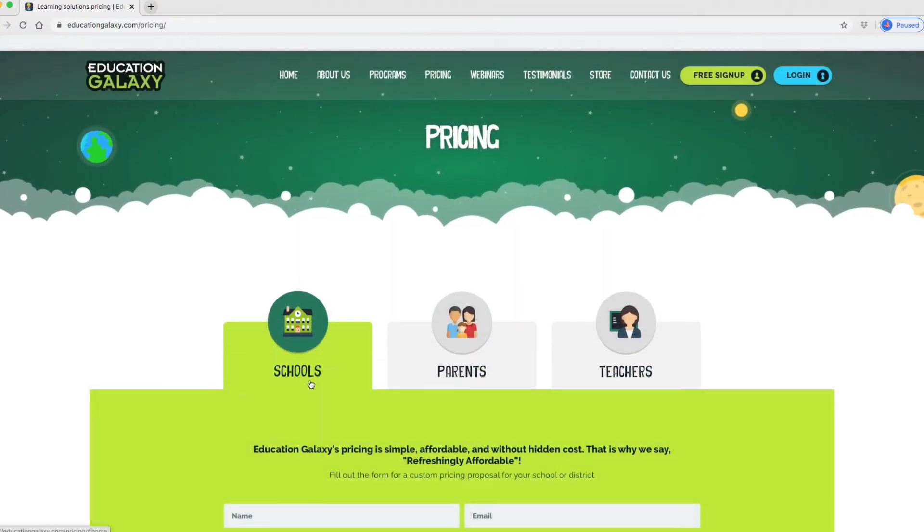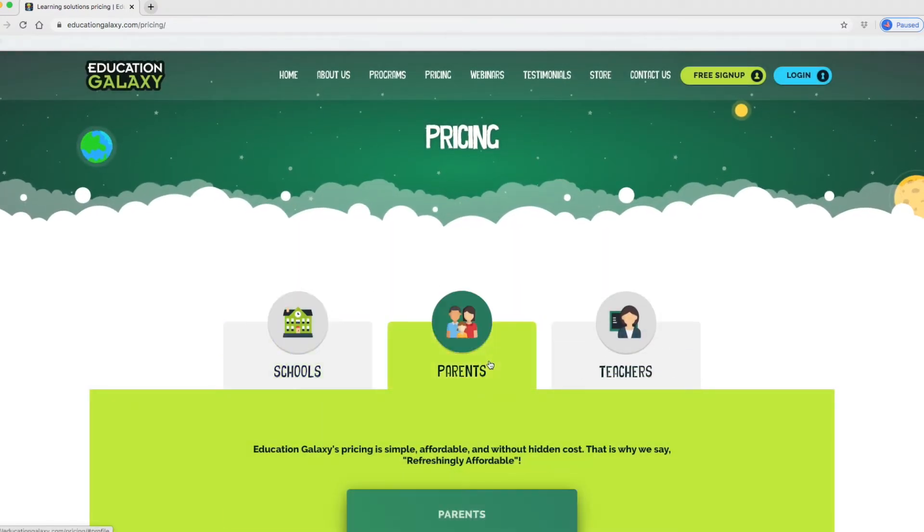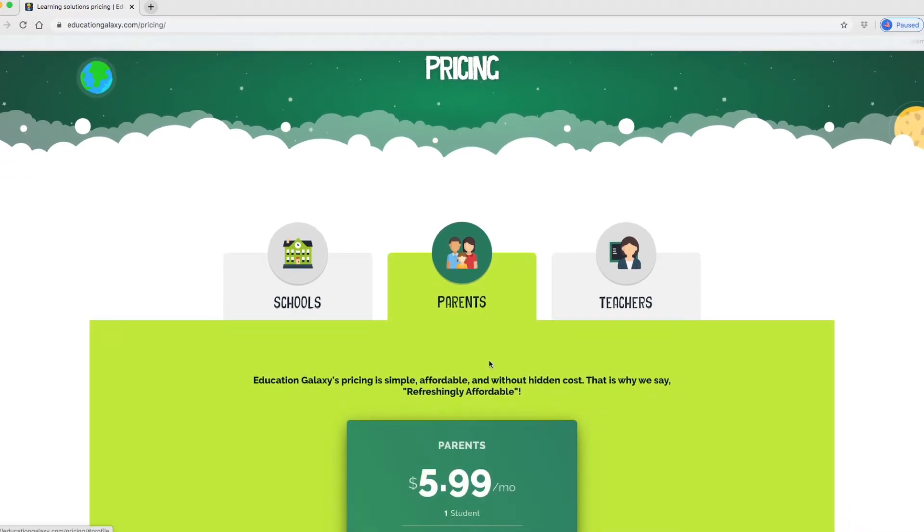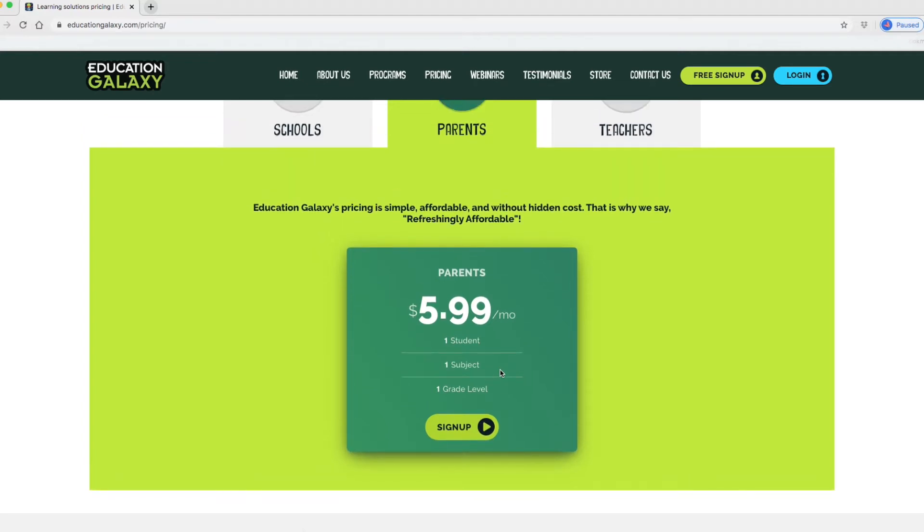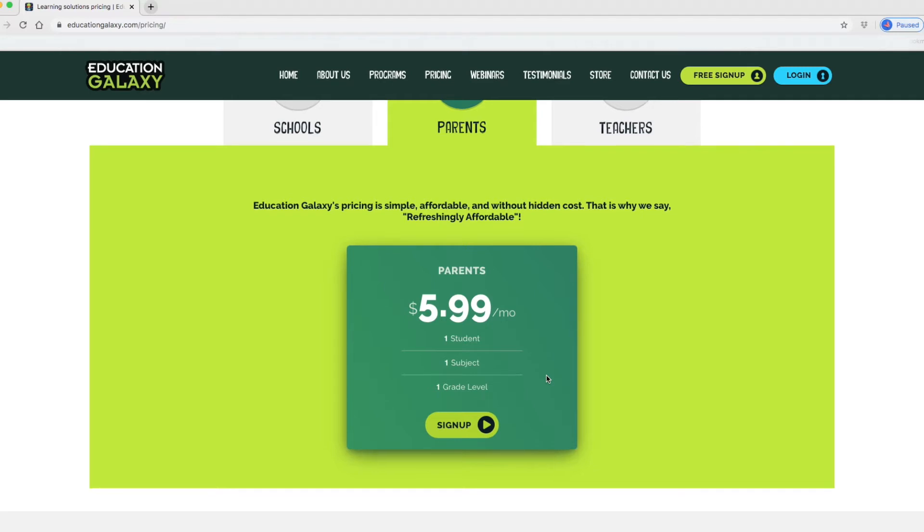We're not a school and we're not teachers. Let's talk for parents. It says it's affordable. Let's see, $5.99 per month. That includes one student, one subject, for one grade level. It's up to you to decide whether or not this is affordable for you in your financial situation. Is that something you can afford?